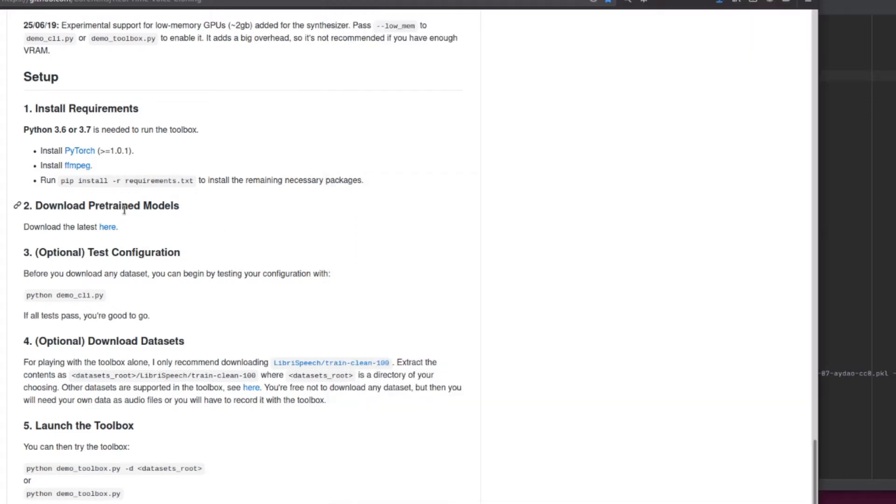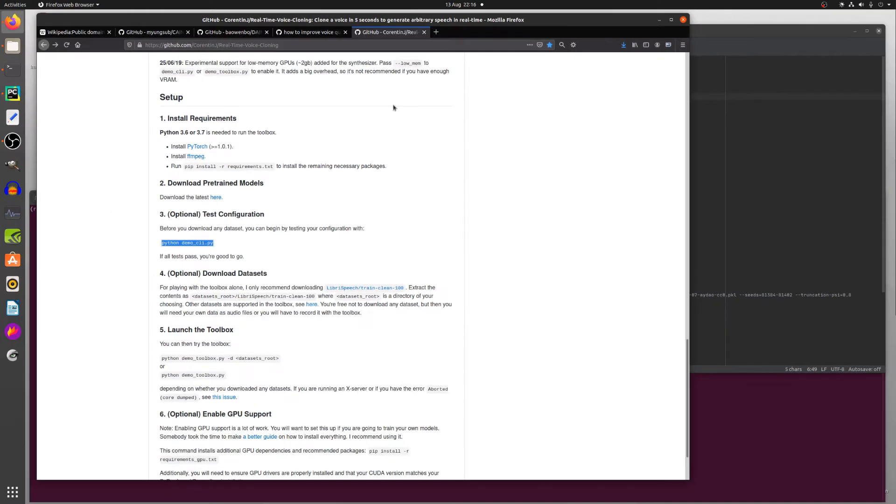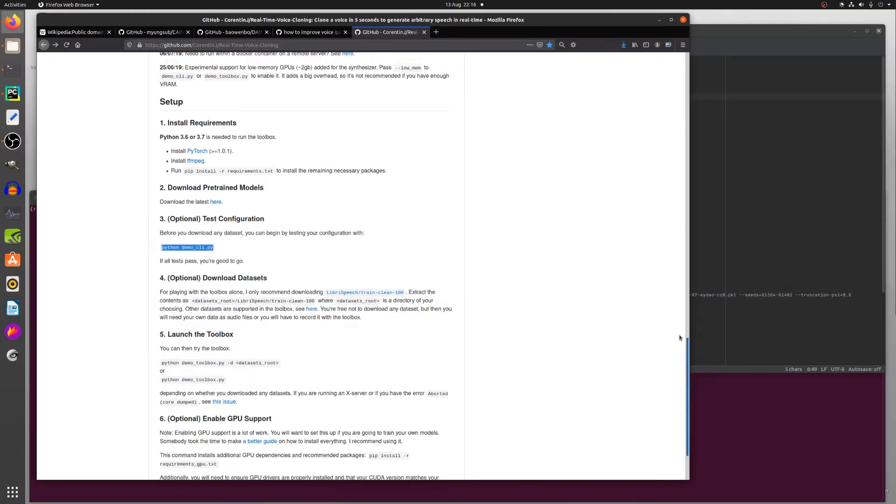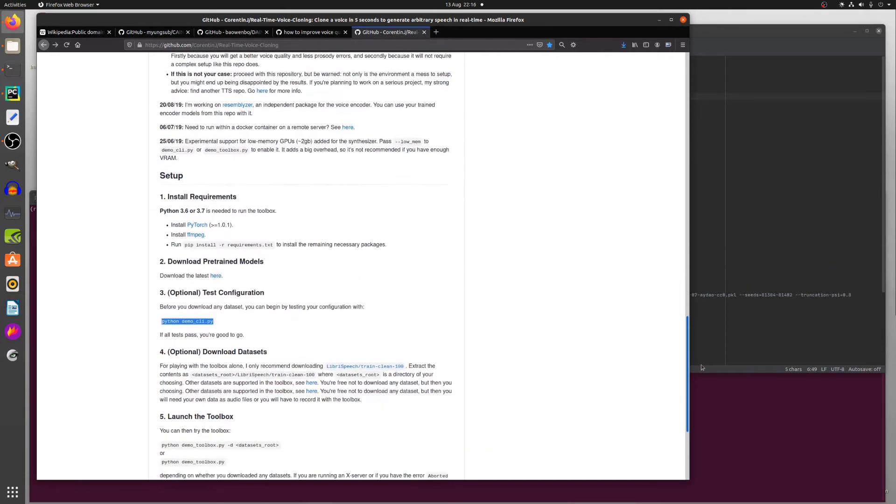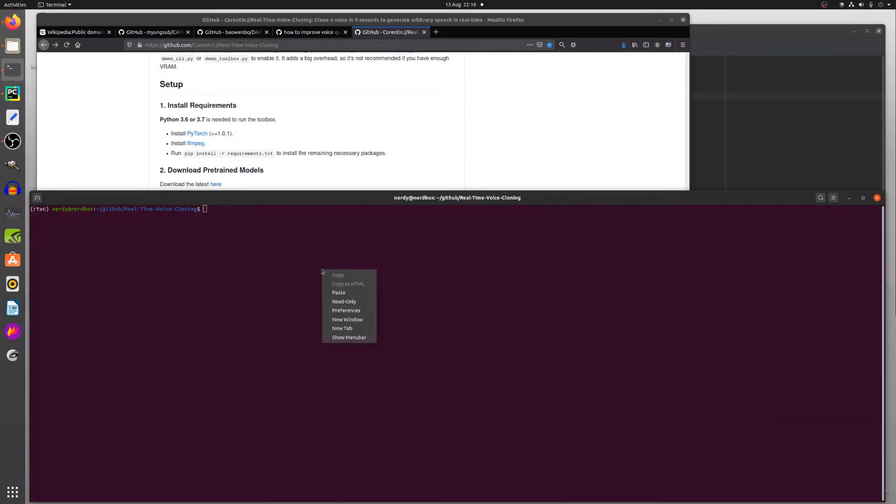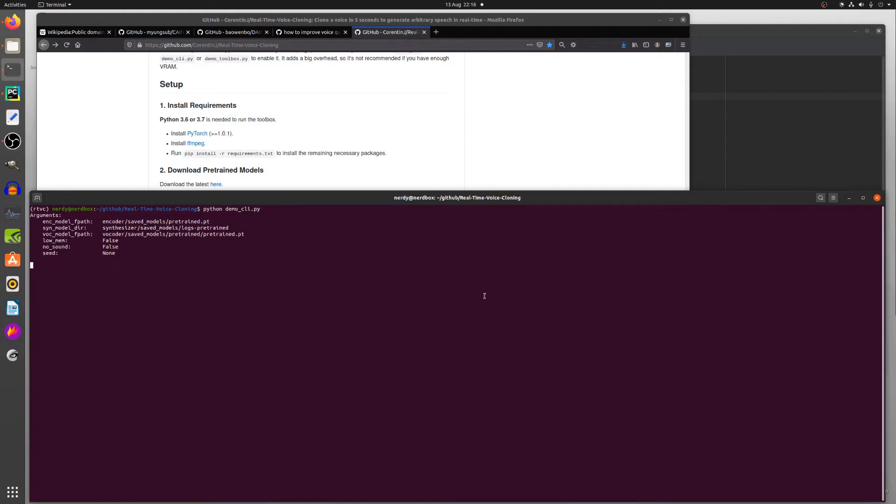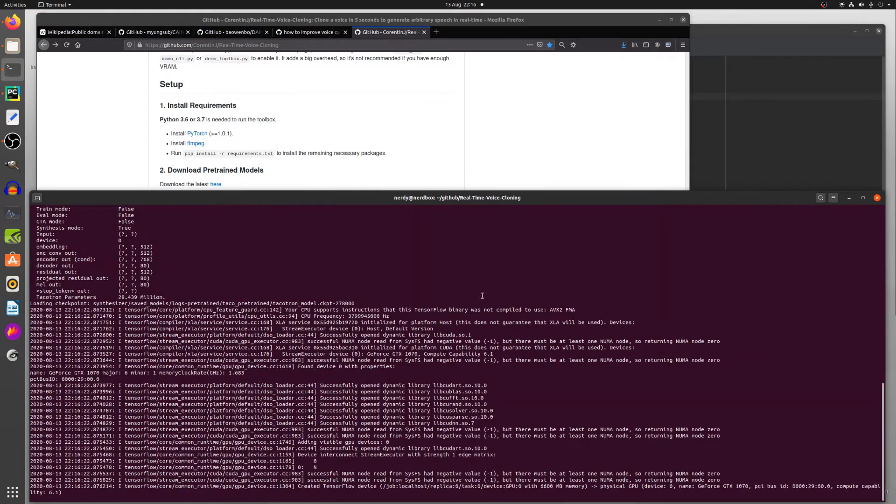Now you also have to download the pre-trained models, and once you've downloaded and unzipped that you can then run this little demo. This little demo doesn't give you the GUI that it shows up here. It's just a text-only version to make sure that everything works. So you can run this. It will go through all its various bits and pieces, test your GPU.